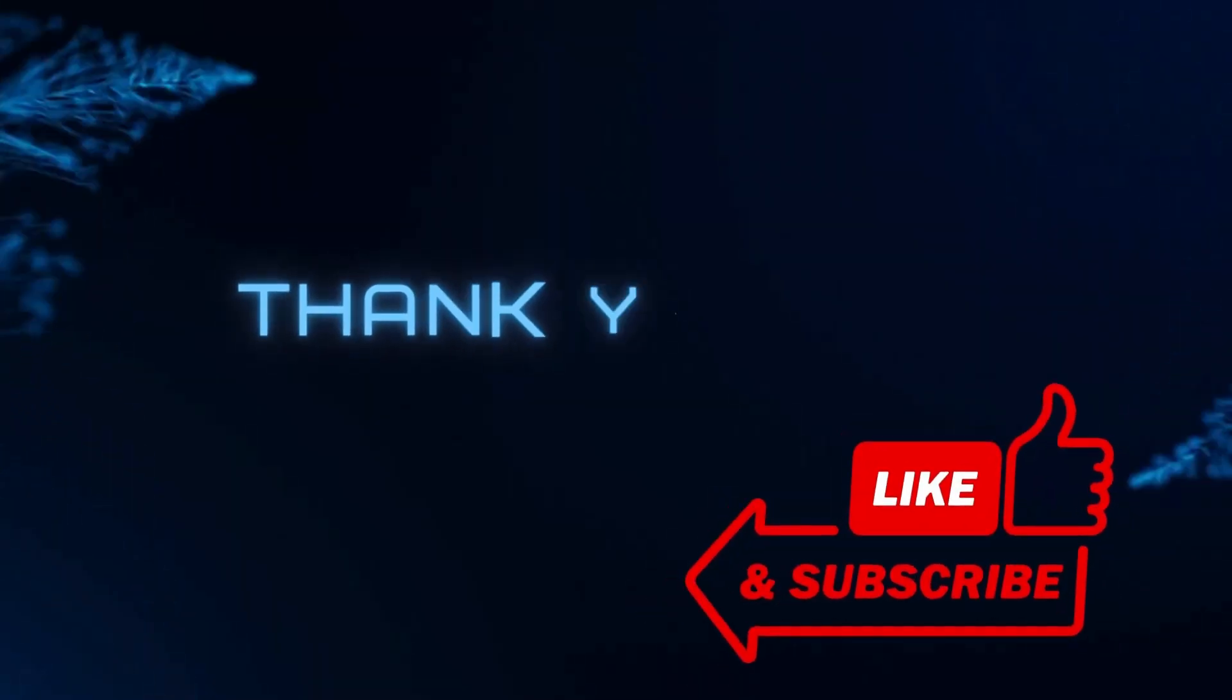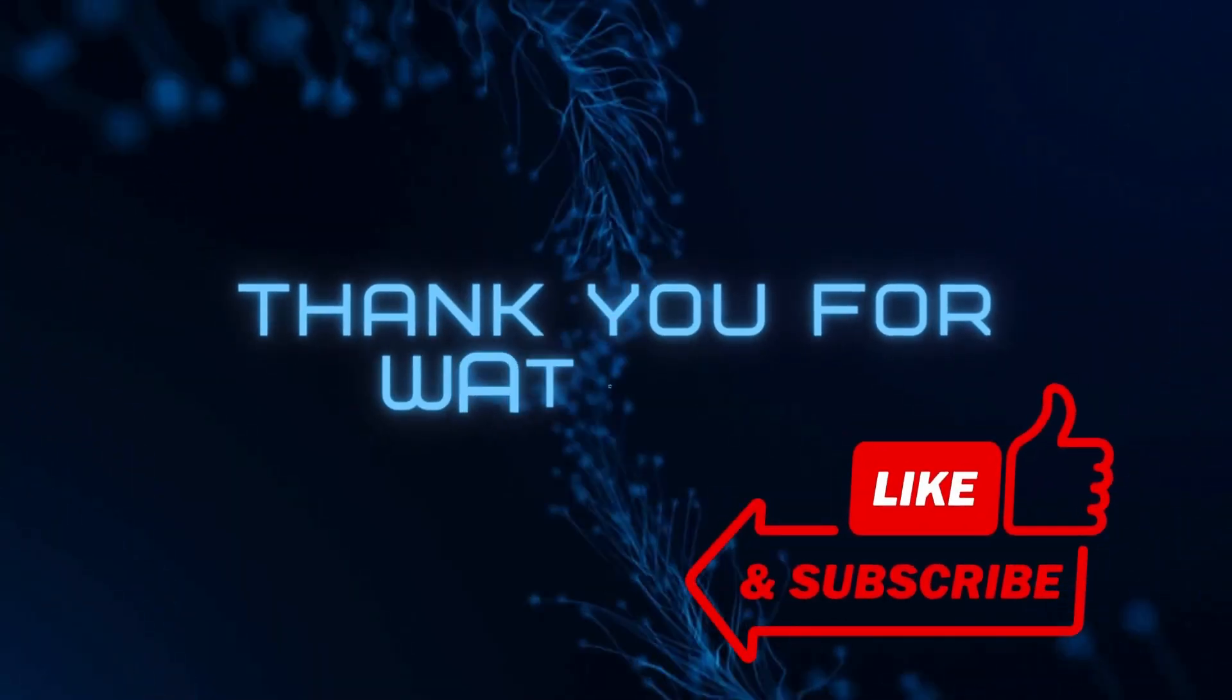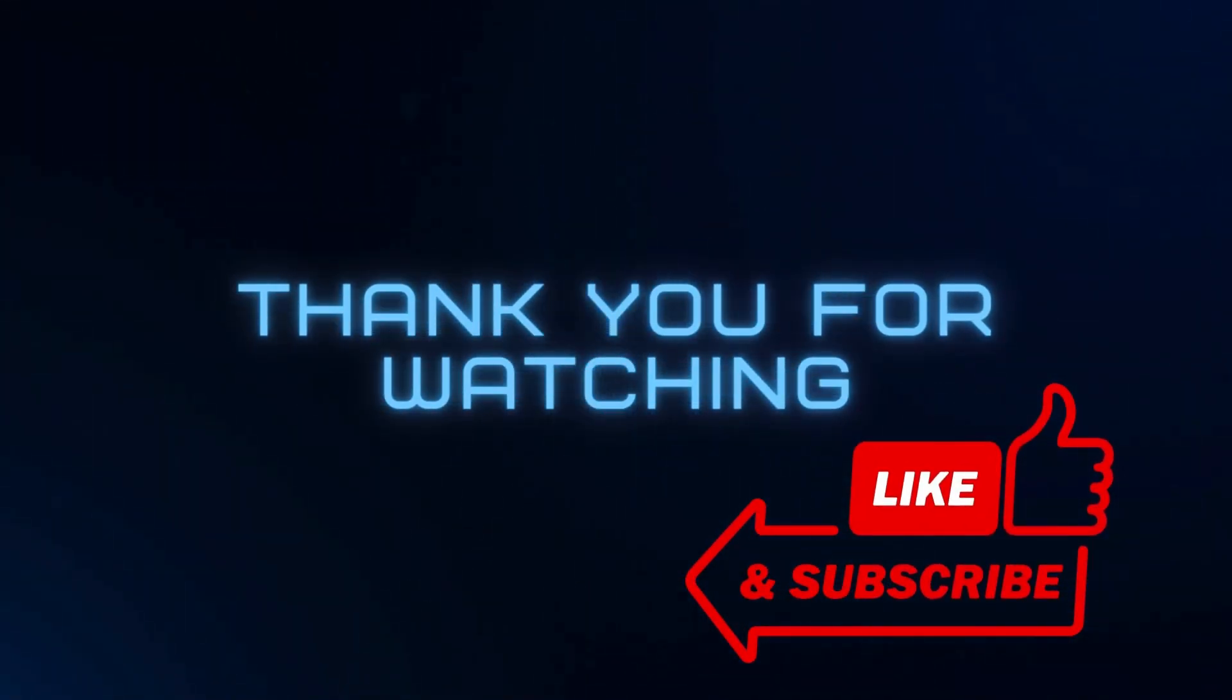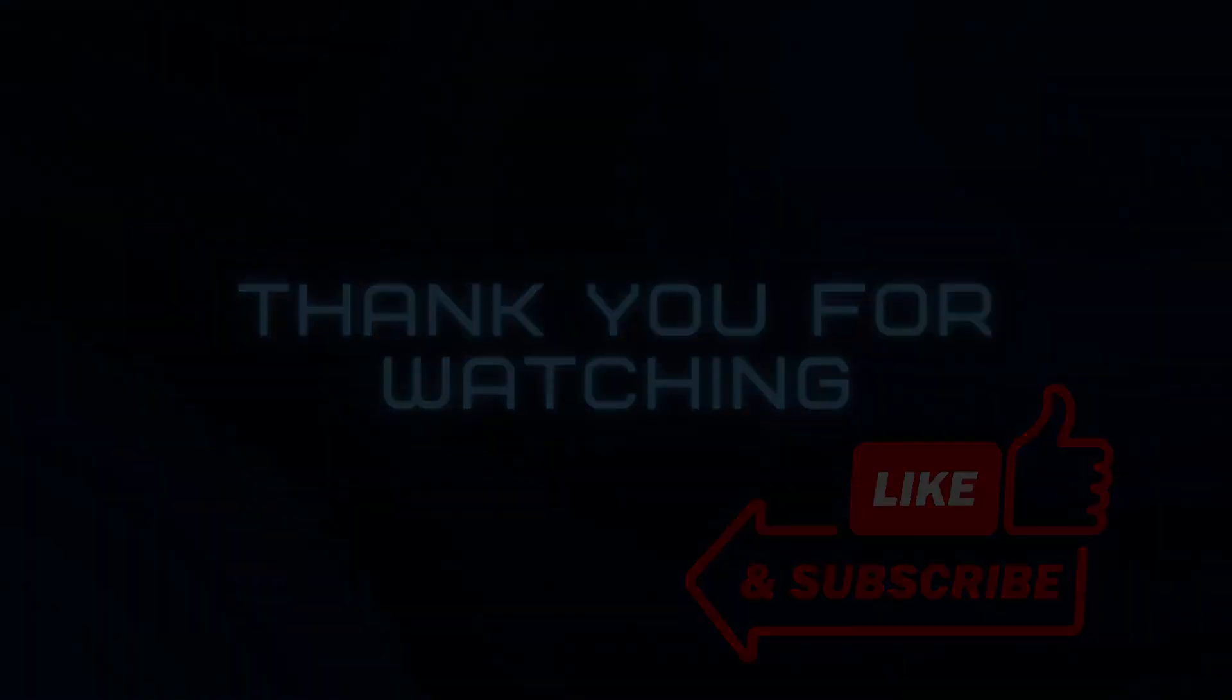Don't forget to like, share, and subscribe to our channel for more tutorials. Thanks for watching.